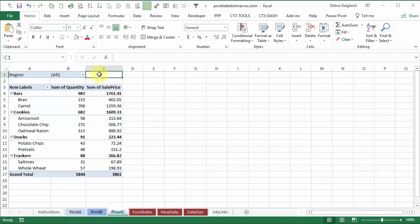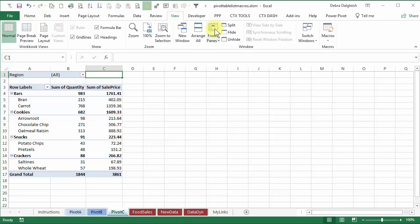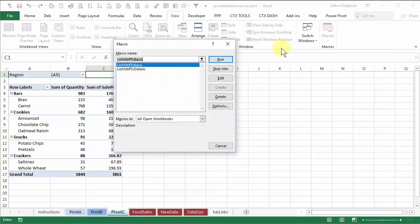This sample file has a macro in it that I'm going to use to get details on all the pivot tables in this workbook. To run the macro I'll go to the view tab and click macros and the one I want is list workbook pivot tables details.